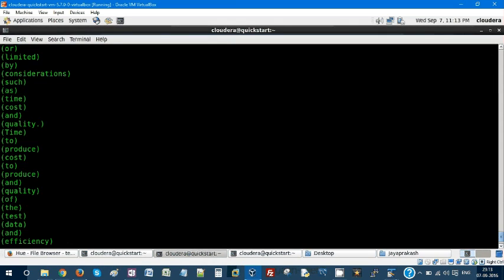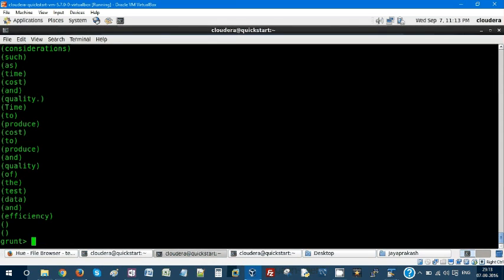In this video we have seen a couple of keywords. One is tokenize, where if there is a big paragraph or text, it is going to separate each word and it is going to be stored in a tuple with comma as the delimiter.